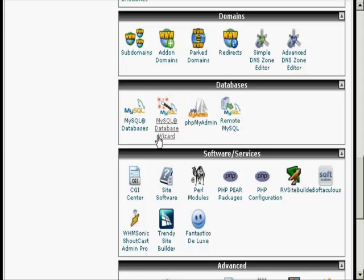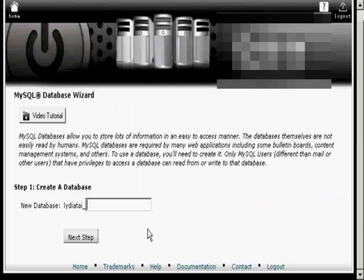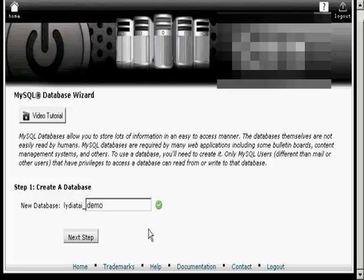The first thing I'm going to do is click on the icon here. Then you enter your new database name. Let's call this one Demo and click over to the next step.